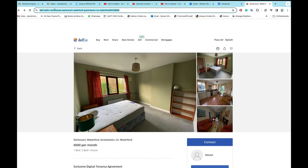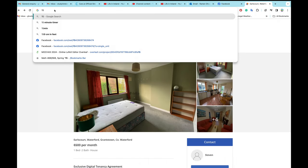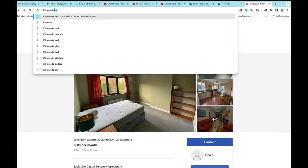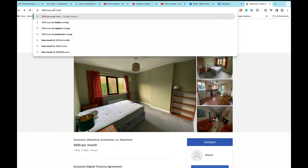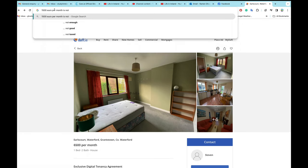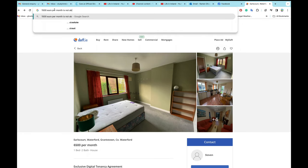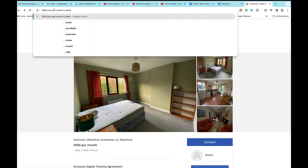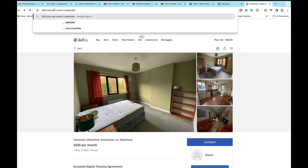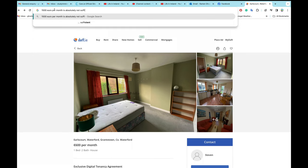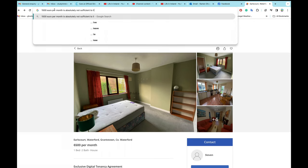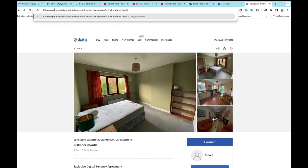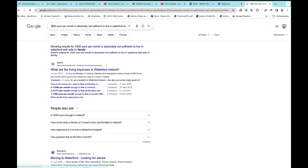But what I can say is that €1,500 per month, my verdict is €1,500 per month is absolutely not sufficient to live in Waterford with wife or family. That's it, thank you.